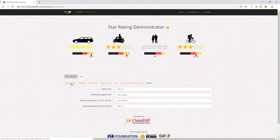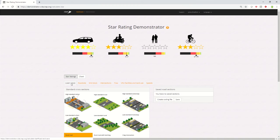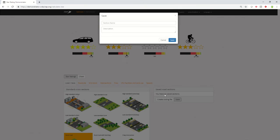It's worth noting that the star rating demonstrator doesn't save the state in which you've left it when you return to it the next time. So if you want to save a section of road, you have to press the save button.